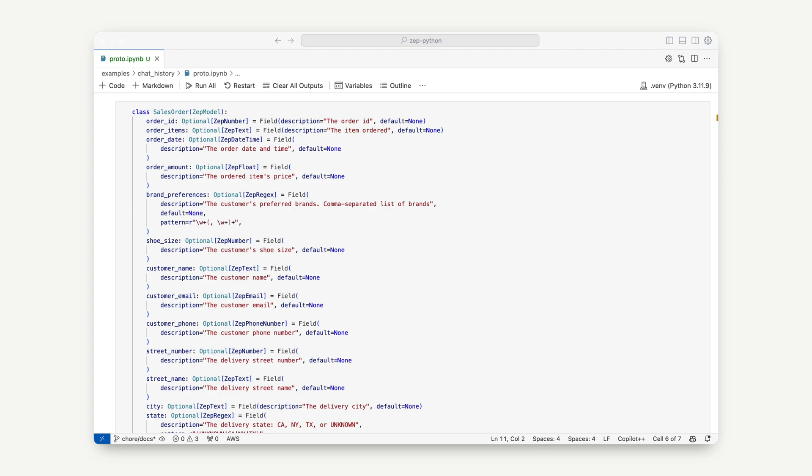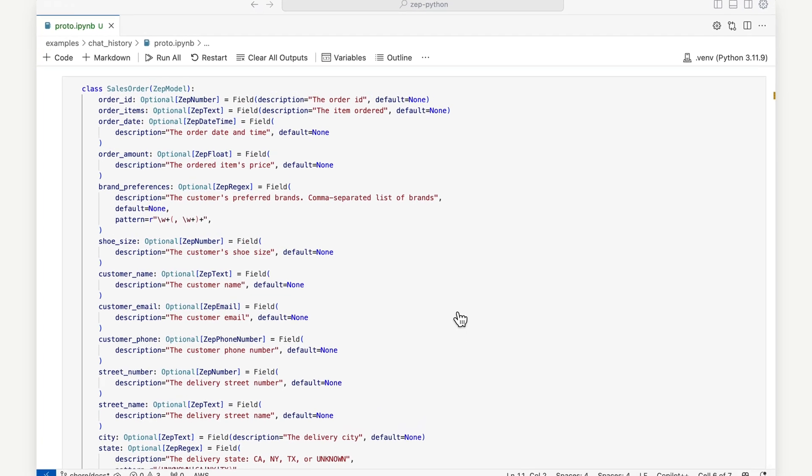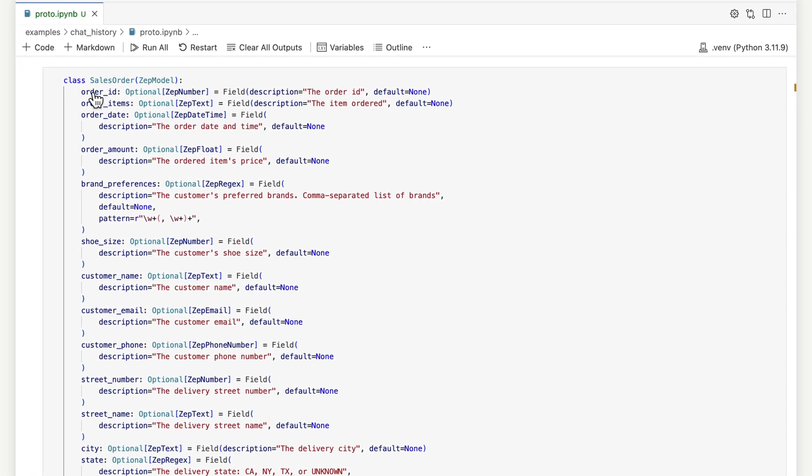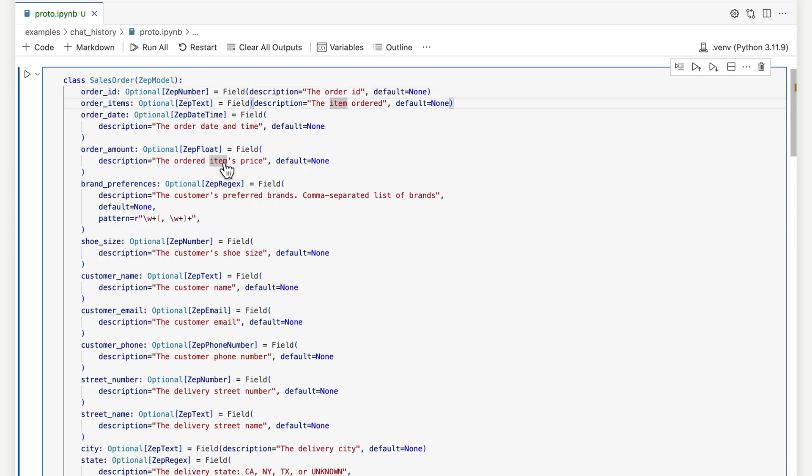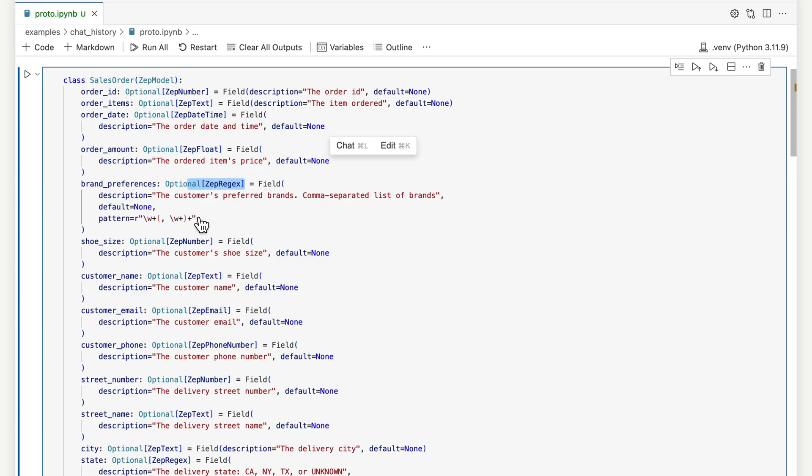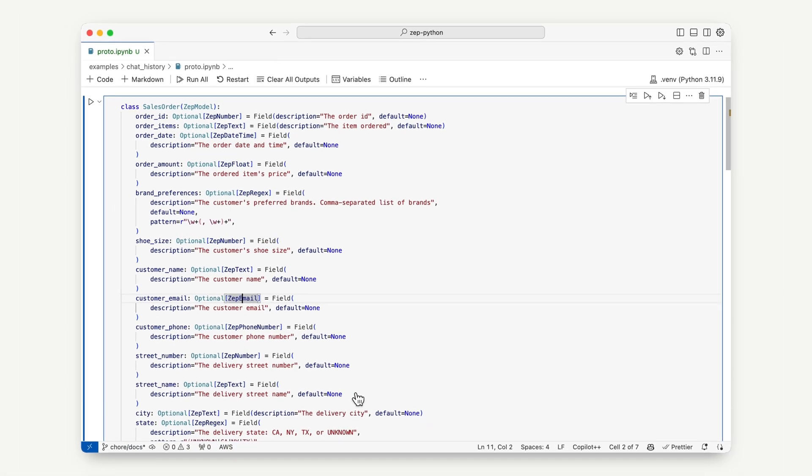We start off by defining a model of the data we require. These may have one or more fields, each with a clear description of the data we would like to extract. ZEPP has field types for text, numbers, dates, emails, regular expressions, and more.